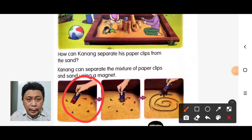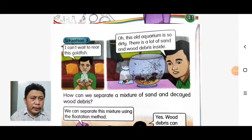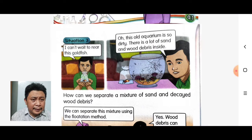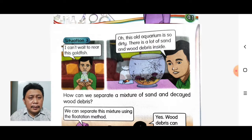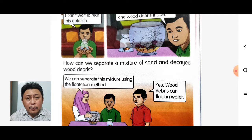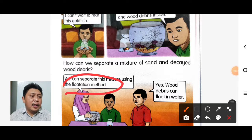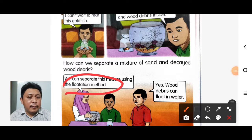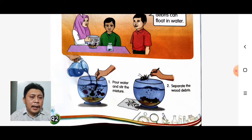Situation three: This old aquarium is so dirty — there is a lot of sand and wood debris inside. How can we separate the mixture of sand and decayed wood debris? We can separate this mixture by using the flotation method. Wood debris can float in water.